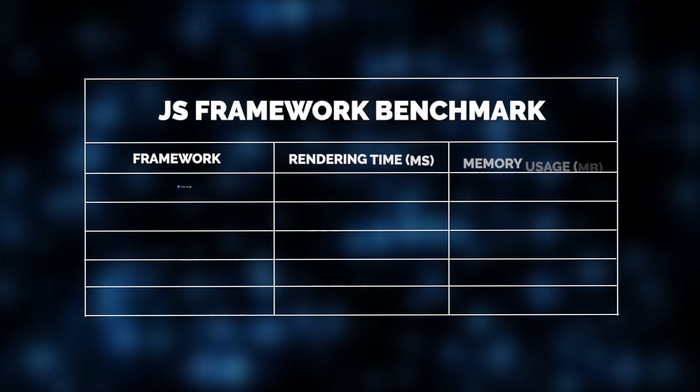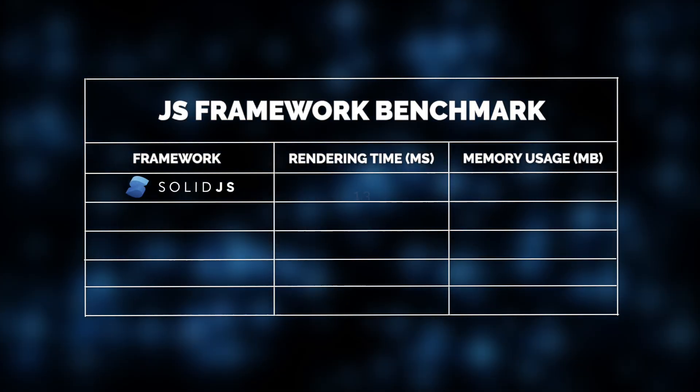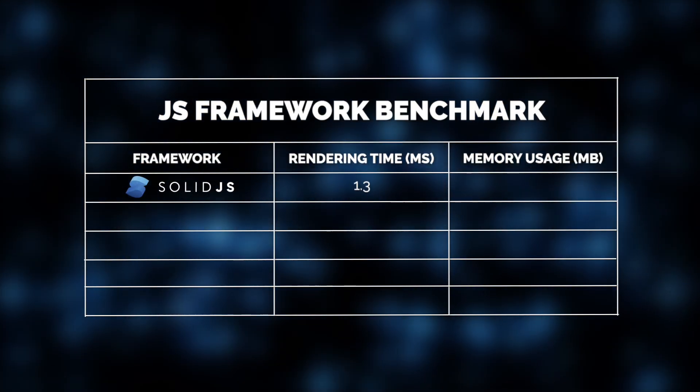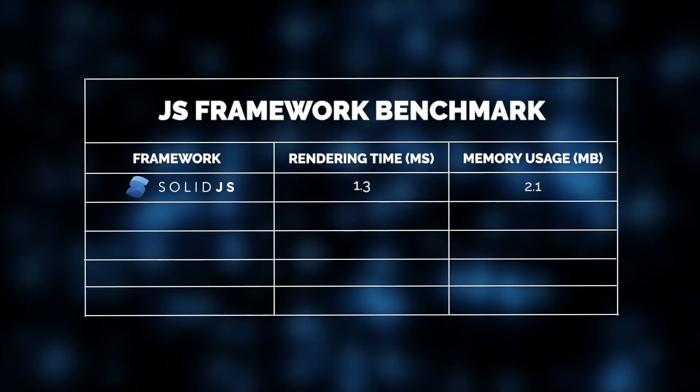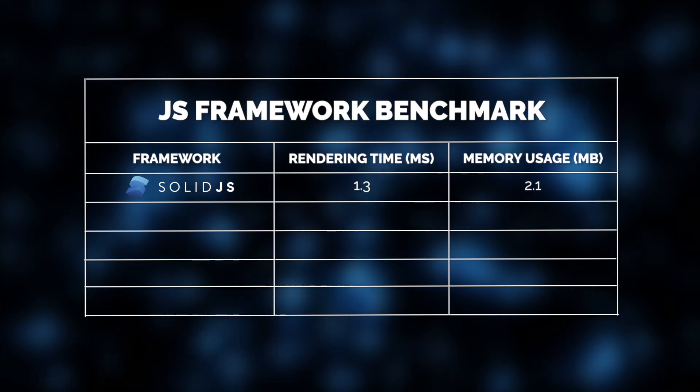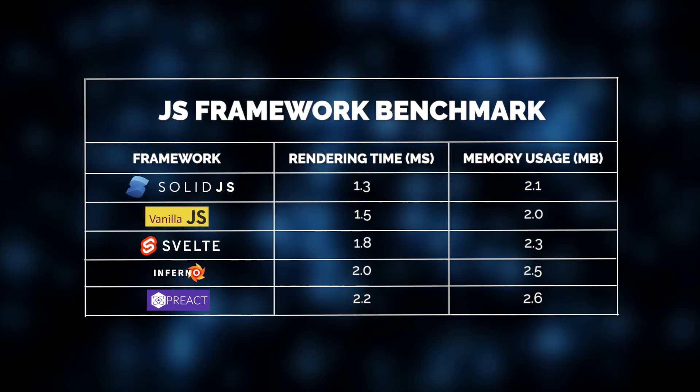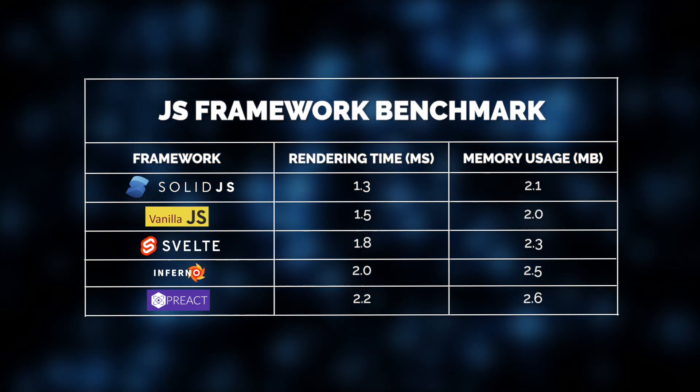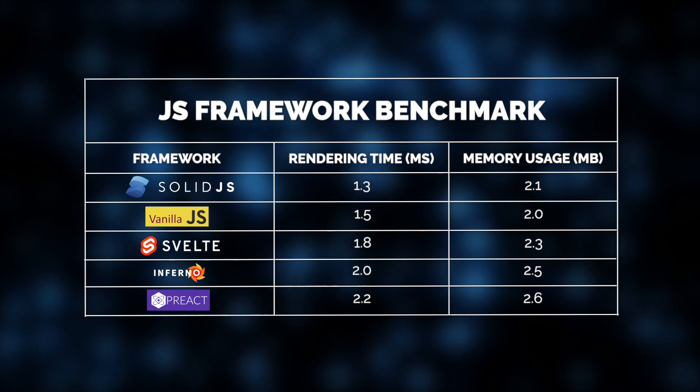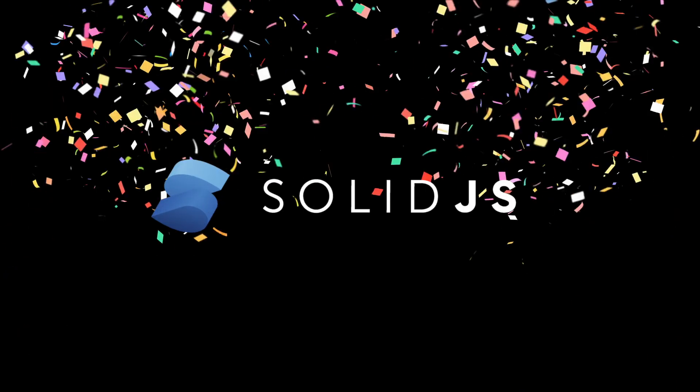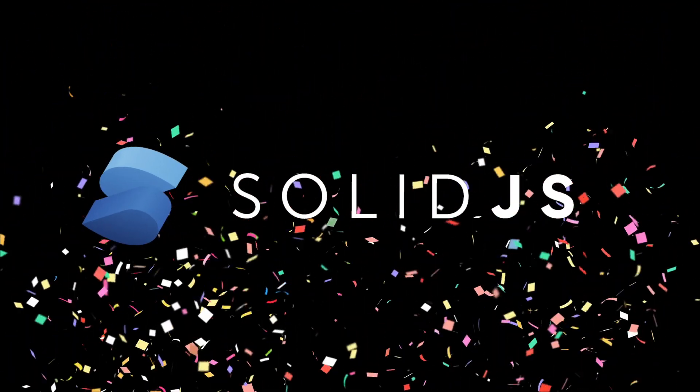Here, SolidJS leads the pack with an average rendering time of just 1.3 milliseconds and memory usage of around 2.1 megabytes. VanillaJS, Svelte, Inferno, and Preact follow close behind. So, what makes SolidJS a winner in this case?